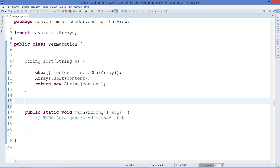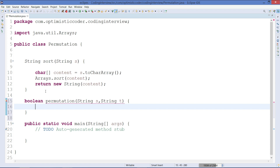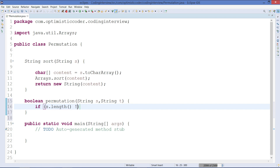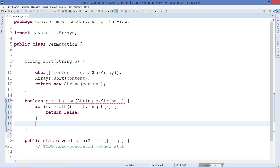Next, I'll create a method to check whether it is a permutation or not. It needs to return a boolean — true or false. The return type will be boolean and the method name will be 'permutation', taking two string inputs s and t. Inside, we use an if condition to check whether the strings have the same length. If they don't, we return false right away, because two strings can only be permutations if they are equal in length.